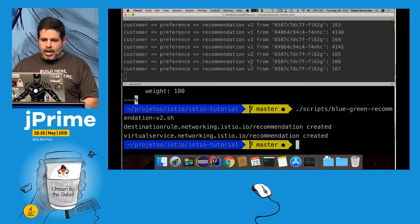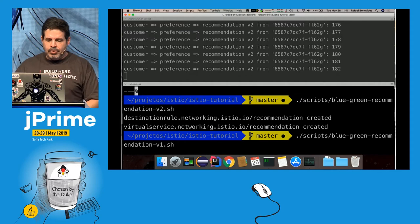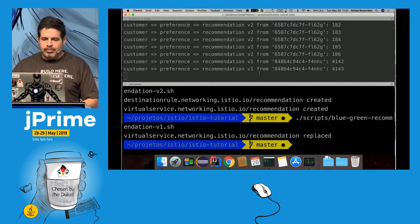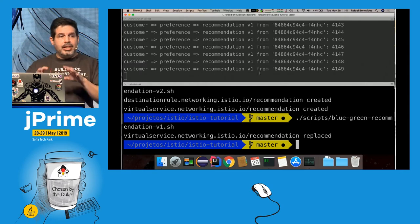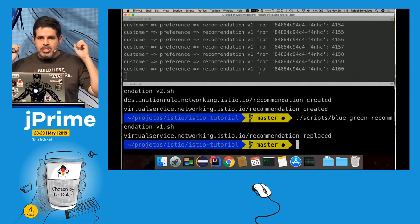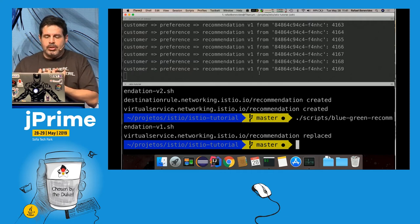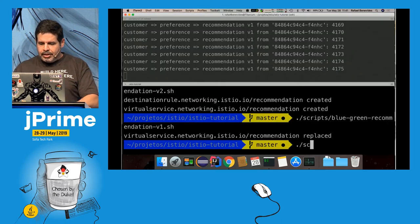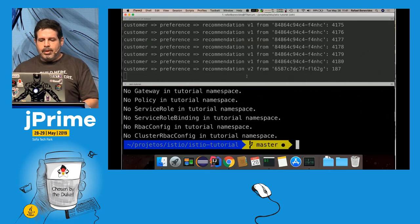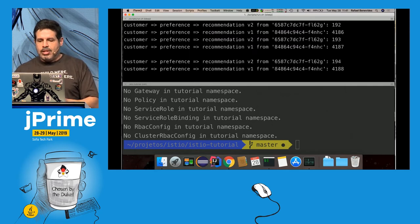Now I only see v2. If I want to send everyone to v1 — suppose v2 has a problem — I can switch to v1 now. I didn't change any code, I didn't touch the cluster configuration, I just sent a new rule and the proxy does what I want. If I delete the virtual service and the subset, traffic returns to Kubernetes default: alternating between v1 and v2.